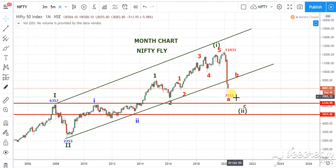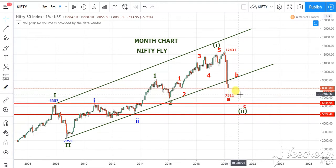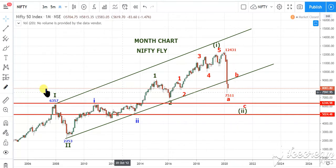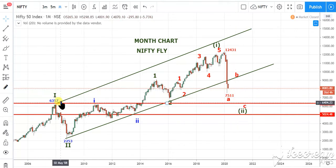In that condition, Nifty should break 7,500 levels and the targets will be 7,000, 6,500, and then 6,357 on the downside.